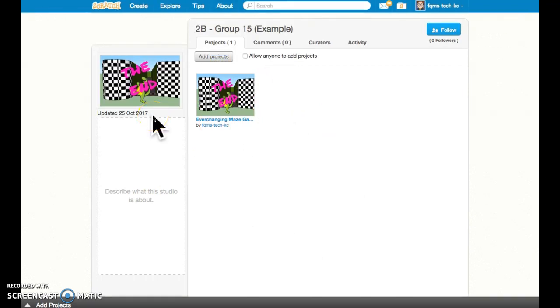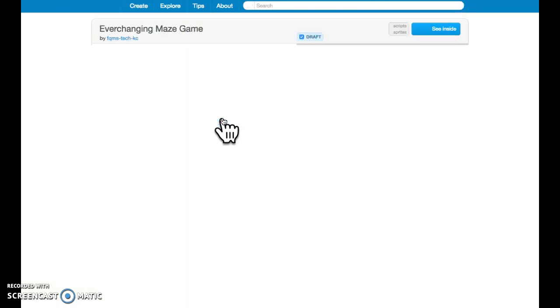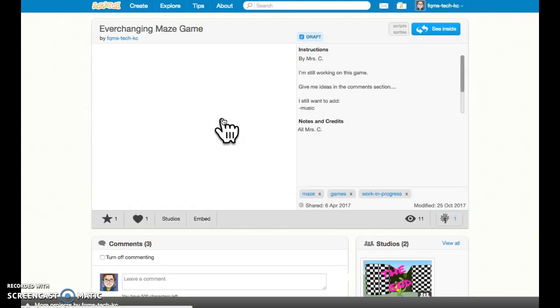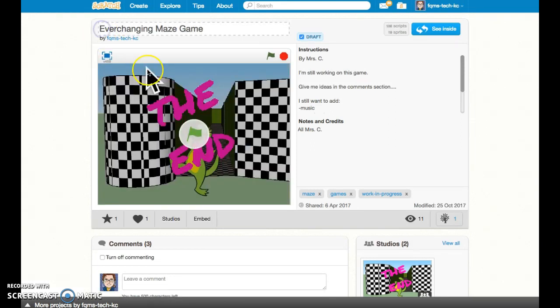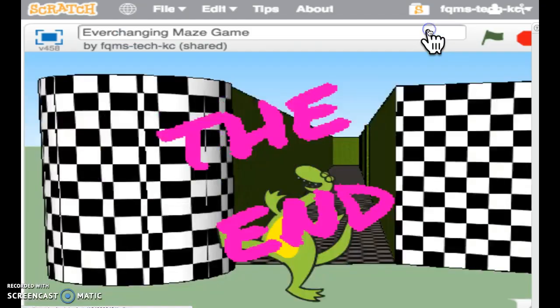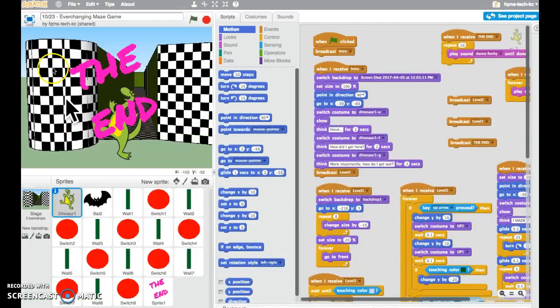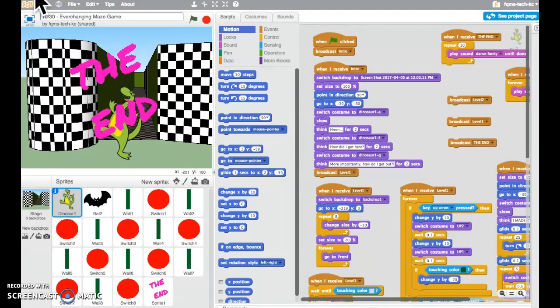One other recommendation I might have in order to keep track of the most recent project is to in your title for the project, at least until you're done and you're turning it in, put the latest date in front of your title so that in your studio you can see which one was worked on last. So every time that you make any changes, update it to the most recent date so that you know which version is the most recent.